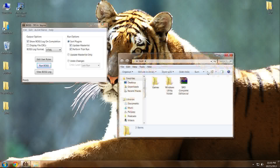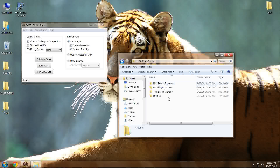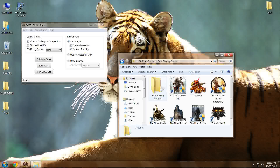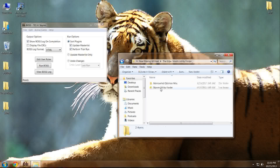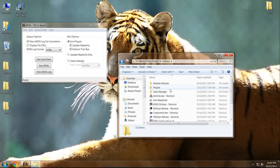Hello once more everyone, this is Grant Bulwer coming to you from Skyrim Project Stability once more. Today we are going to talk about dirty edits and mods.